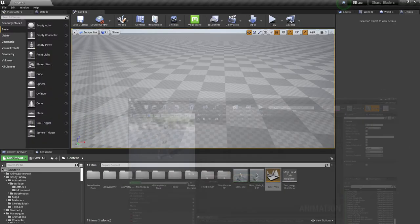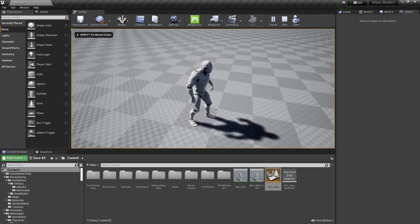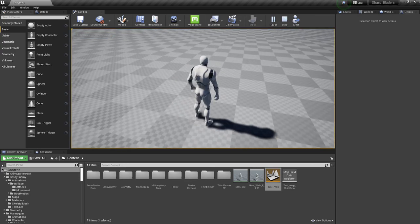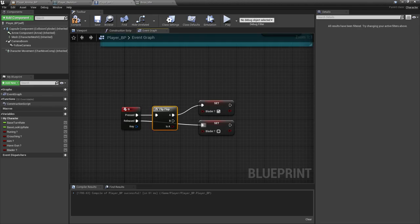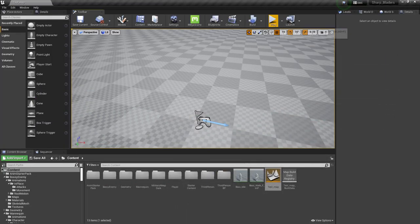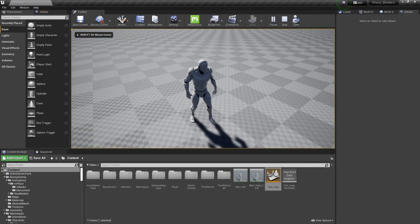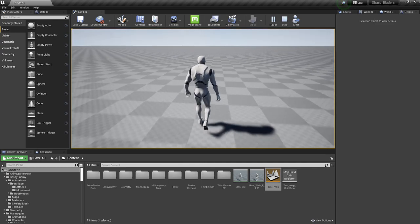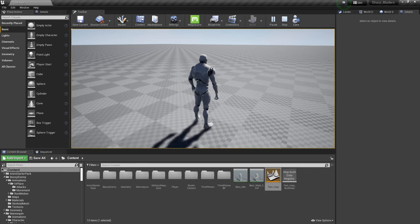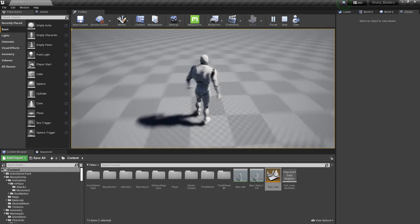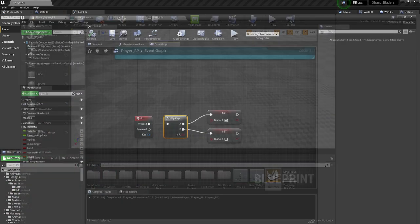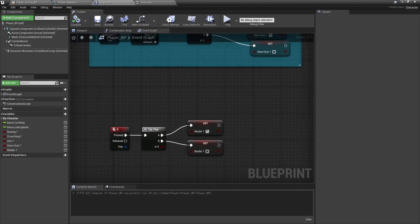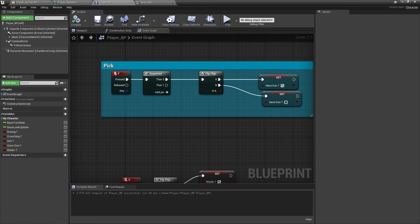We forgot to add a flip-flop, so let's add that and connect it, then compile and save. Now press G - we have the sword idle animation and the walk animation working. The blader's animation is pretty much working great. That's all for today - thank you so much for watching, see you in the next video.